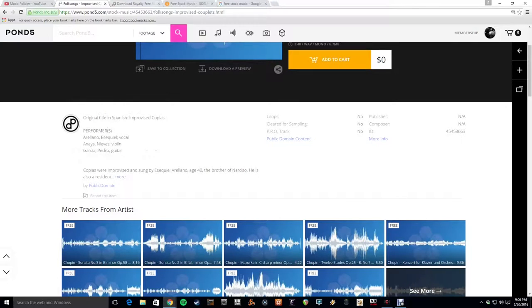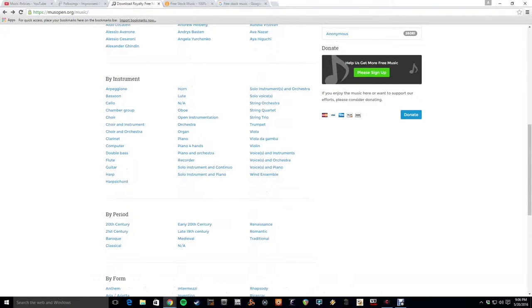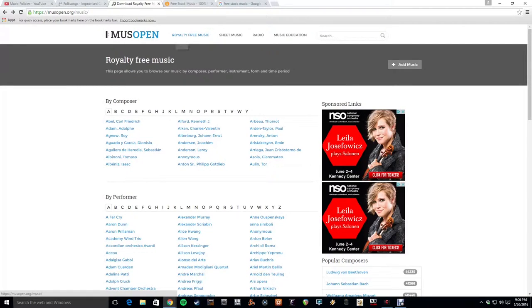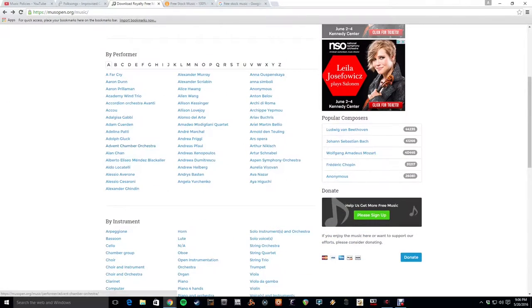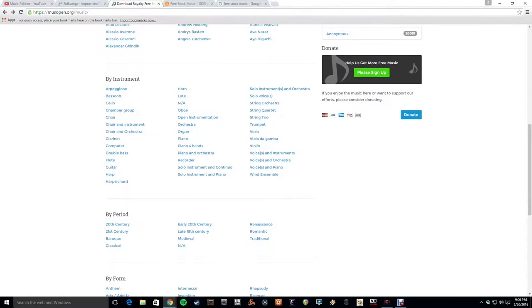And so the next choice I'd recommend is MuseOpen.org. And you click on the royalty free music part. And this is mostly classical music. But these are free to use. And you've got some really interesting choices.